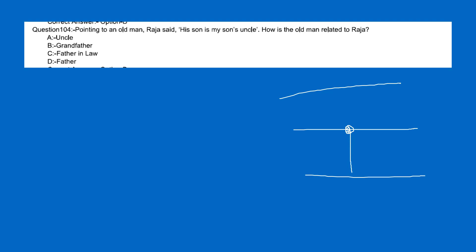Old man is the son. My son's uncle — my son's uncle's uncle will go that way. He says that his uncle is always kept up. Then, how is the old man related to Raja? Old man is related to Raja. His son is my son's uncle.